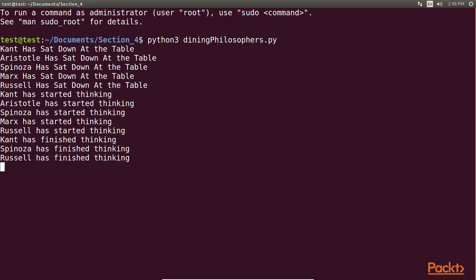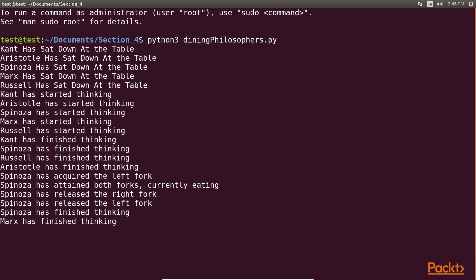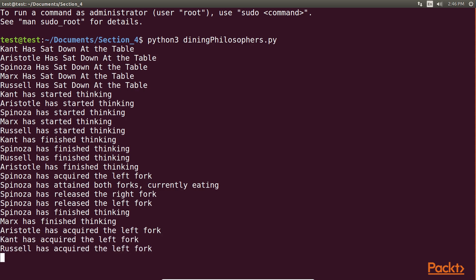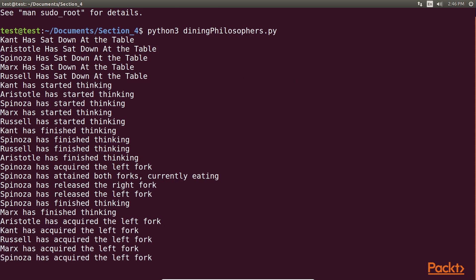You should see that some of our philosophers may get a chance to eat before releasing both locks. However, very quickly, you will see that every fork has been acquired by a philosopher, and it's now stuck in a state where it's attempting to acquire the right fork.